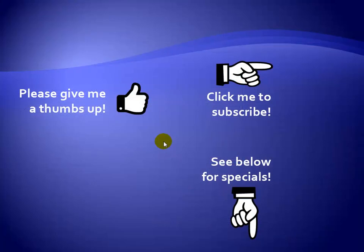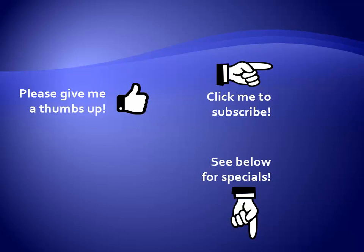Thanks for watching, hey, as a quick reminder, if you like my video, please give it a thumbs up. You can also click on me and subscribe to my channel to get notified of the latest videos, and for great specials on my products, please see the description below this video.